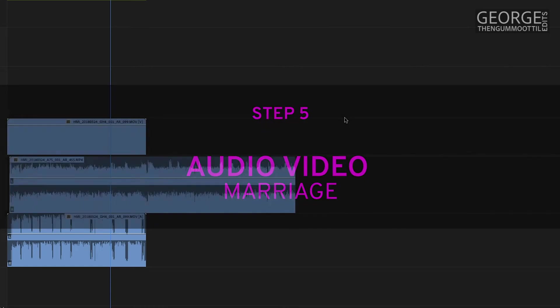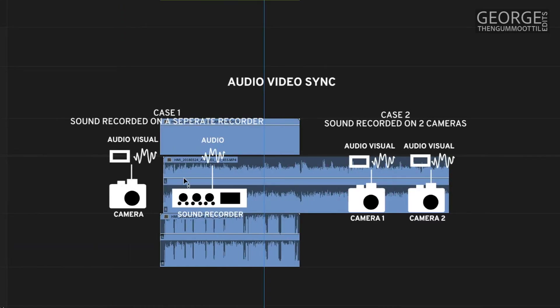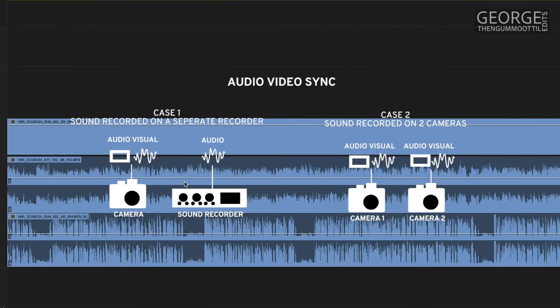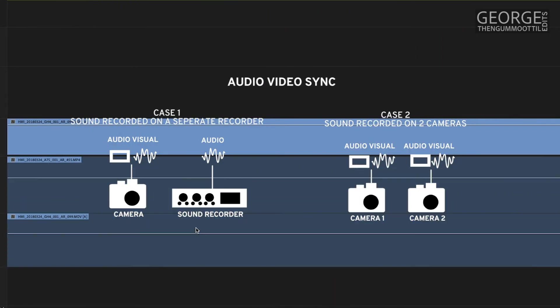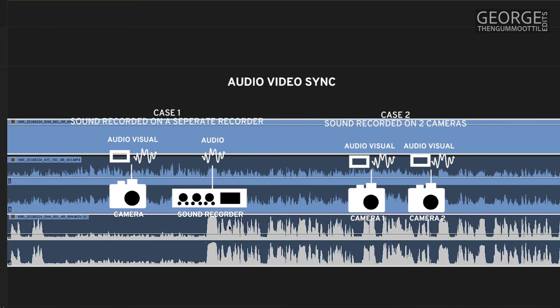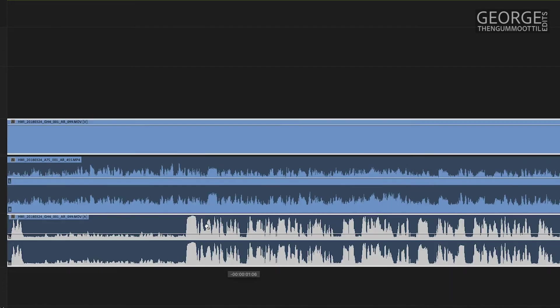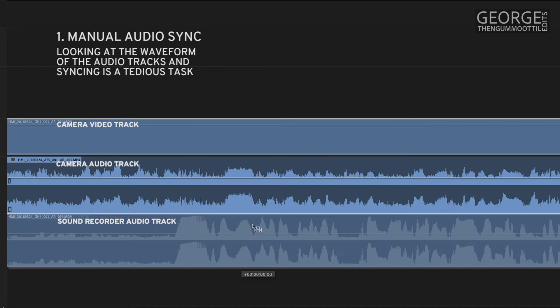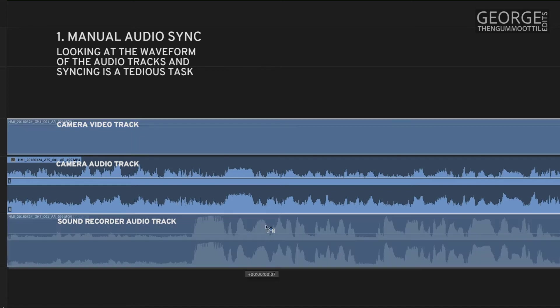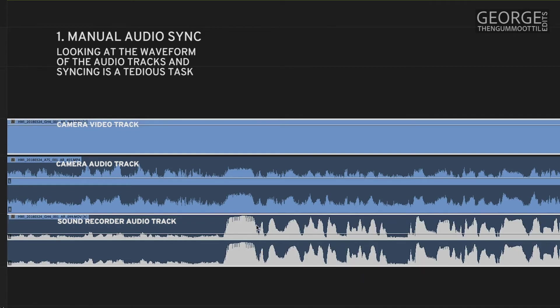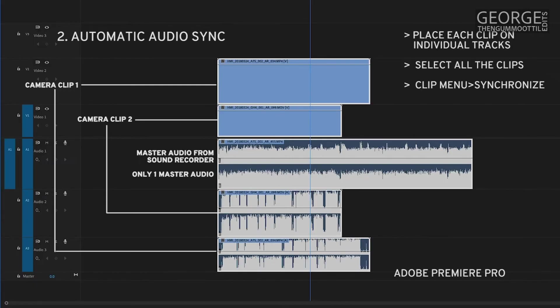If the sound was recorded on an external recorder or the sound was recorded on multiple cameras I need to sync the audio and visual. There are various ways of doing this: manually using the ears and eyes to match the waveform or automatically in the editing software itself.